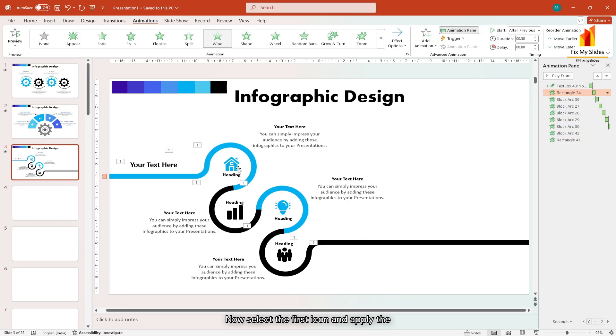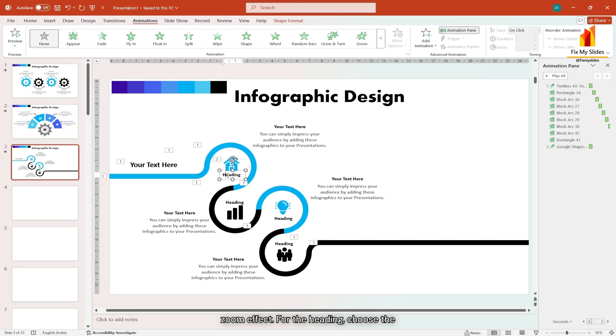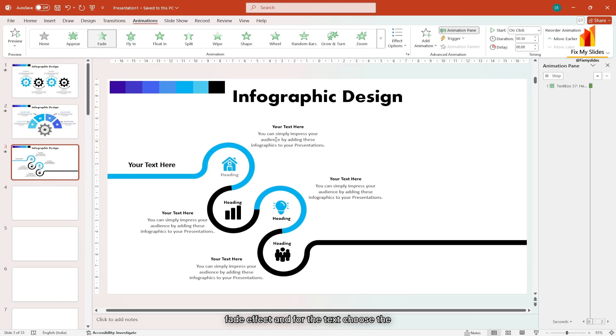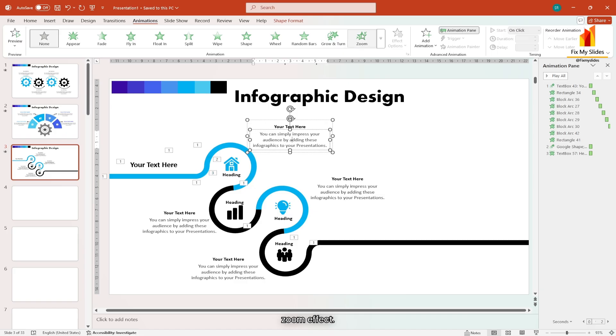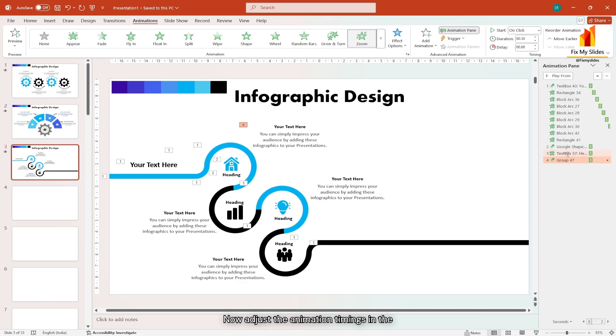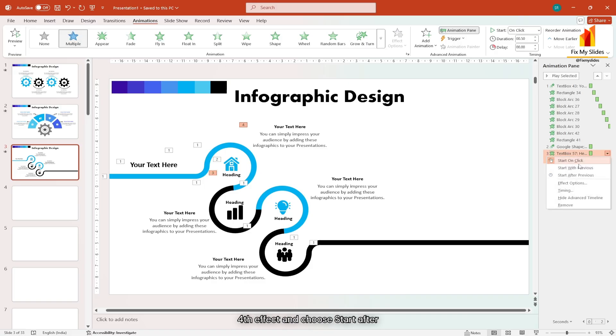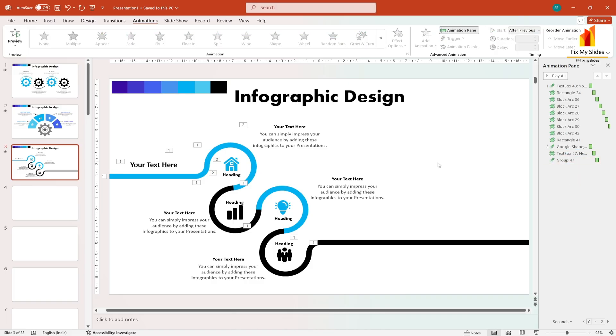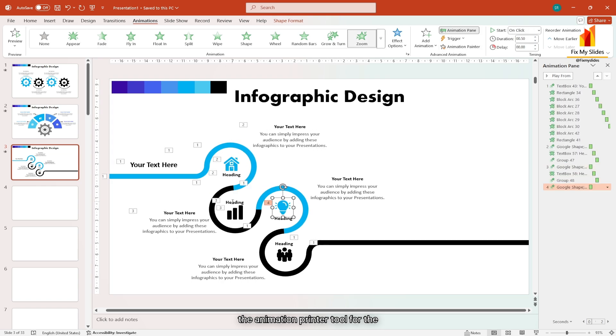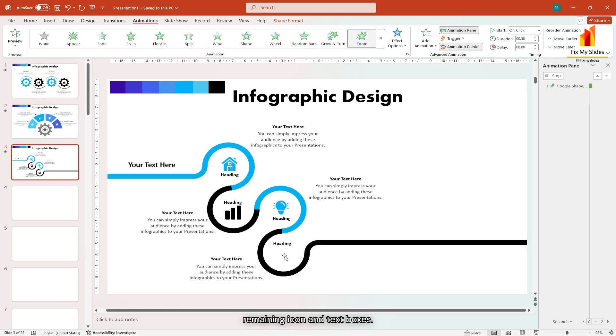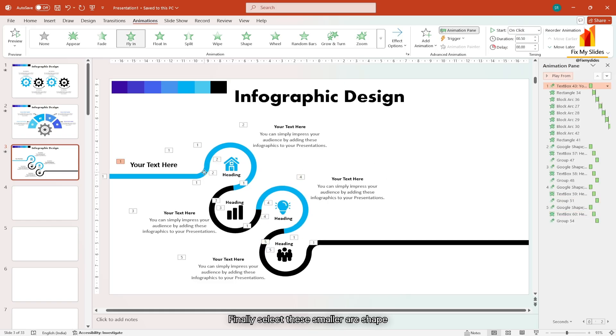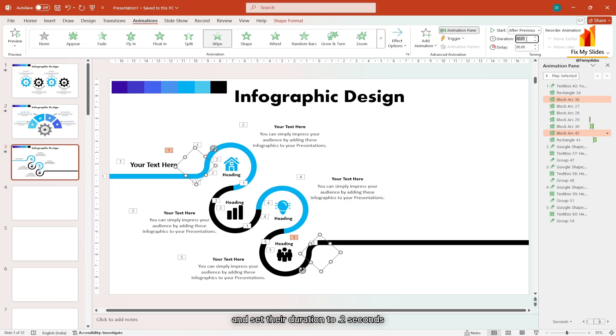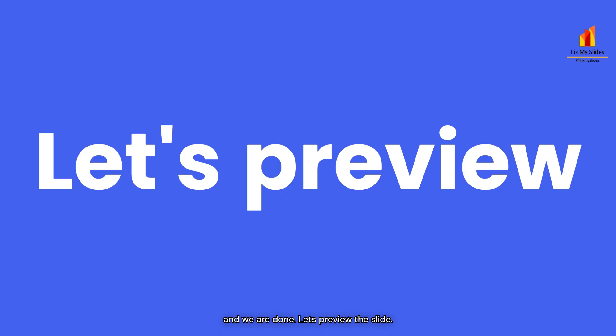Now select the first icon and apply the zoom effect. For the heading choose the fade effect. And for the text choose the zoom effect. Now adjust the animation timings in the animation pane. Select the third and fourth effect and choose start after previous. Now replicate the animation effect using the animation painter tool for the remaining icons and text boxes. Finally select these smaller arc shapes and set their duration to 2 seconds. And we are done. Let's preview the slide.